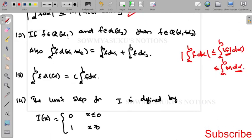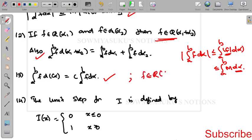The twelfth result: if f belongs to R(α1) and f belongs to R(α2), then f belongs to R(α1 + α2). Also, the integral from a to b of f d(α1 + α2) = integral of f dα1 + integral of f dα2. Additionally, the integral from a to b of f d(cα) = c times the integral of f dα, where c is any positive constant.